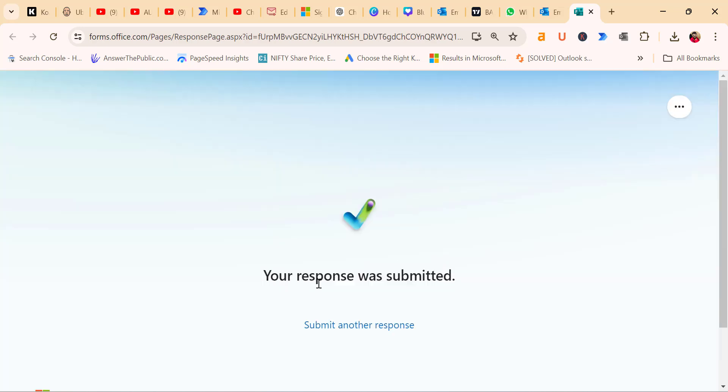Your response was submitted. So this is what your recipients will do when they receive your poll. Now, let's move on to analyzing the results.